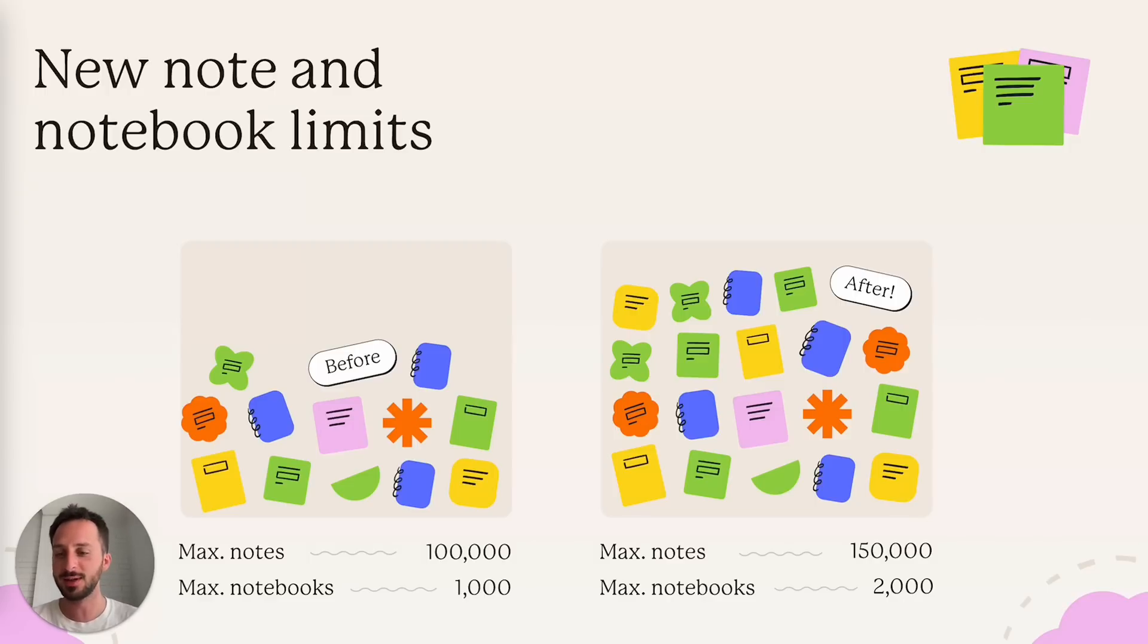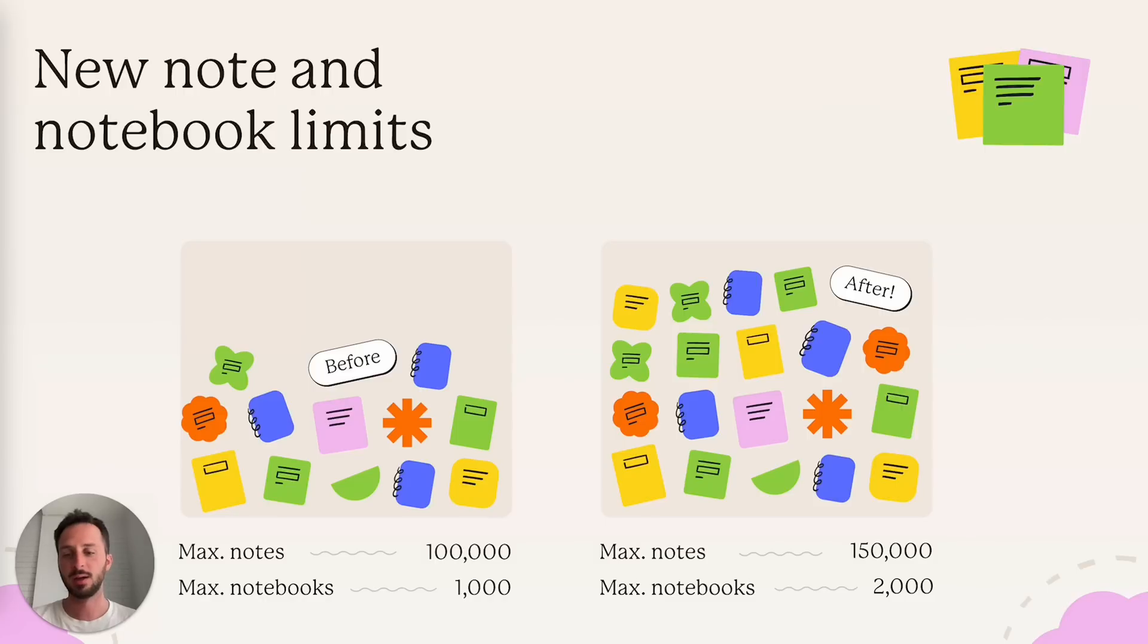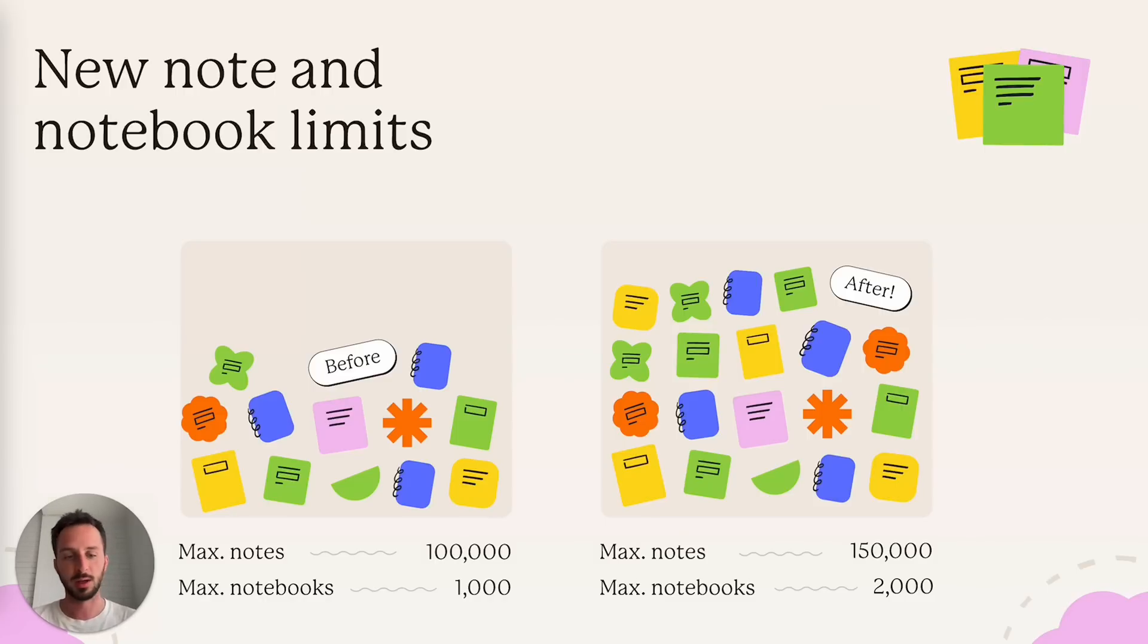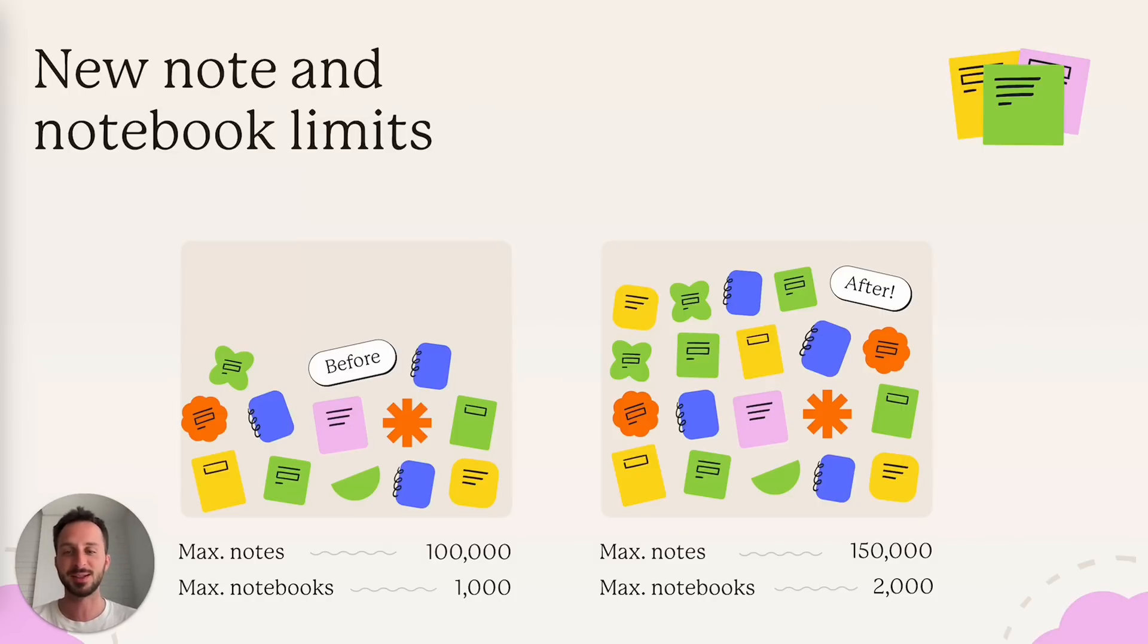There are new notes and notebook limits. Previously for personal and professional accounts, you had up to 100,000 notes and a thousand notebooks. And now it's 150,000 notes and 2,000 notebooks. Believe it or not, some people actually reached these limits, and that's the reason why we increased them.